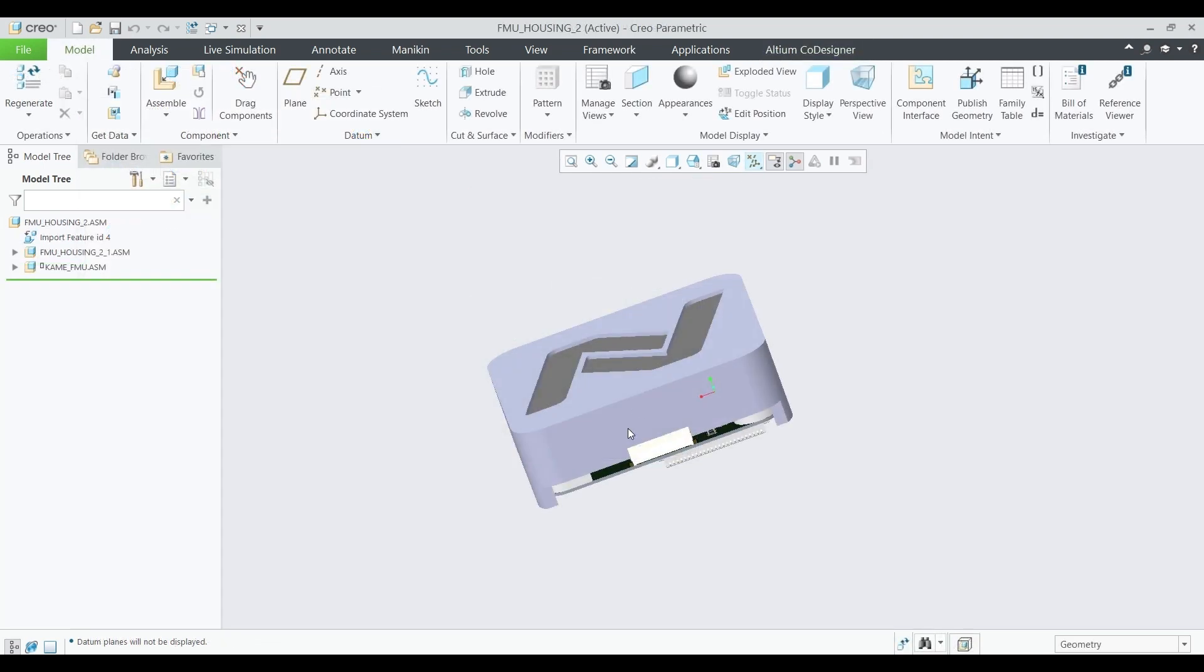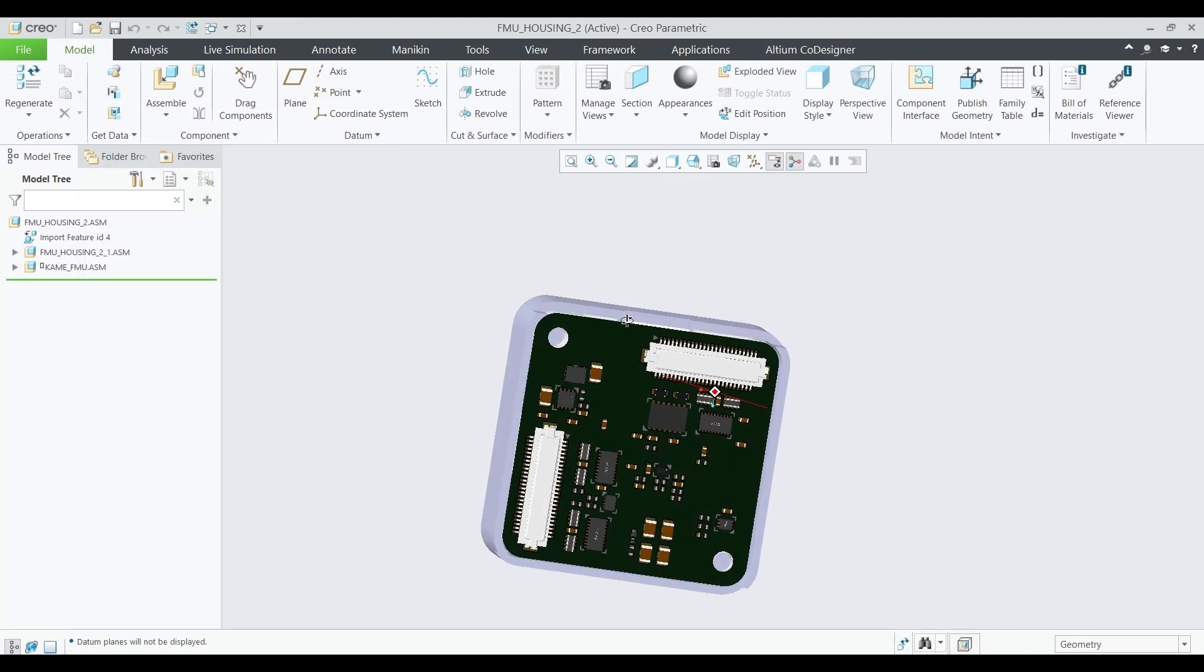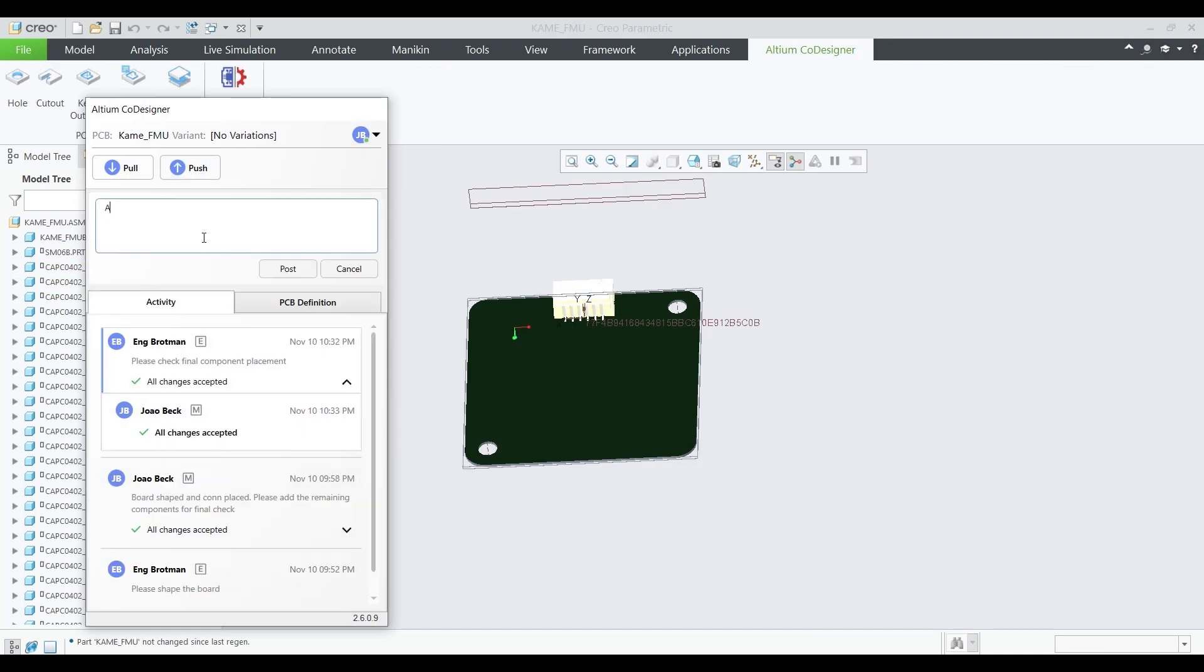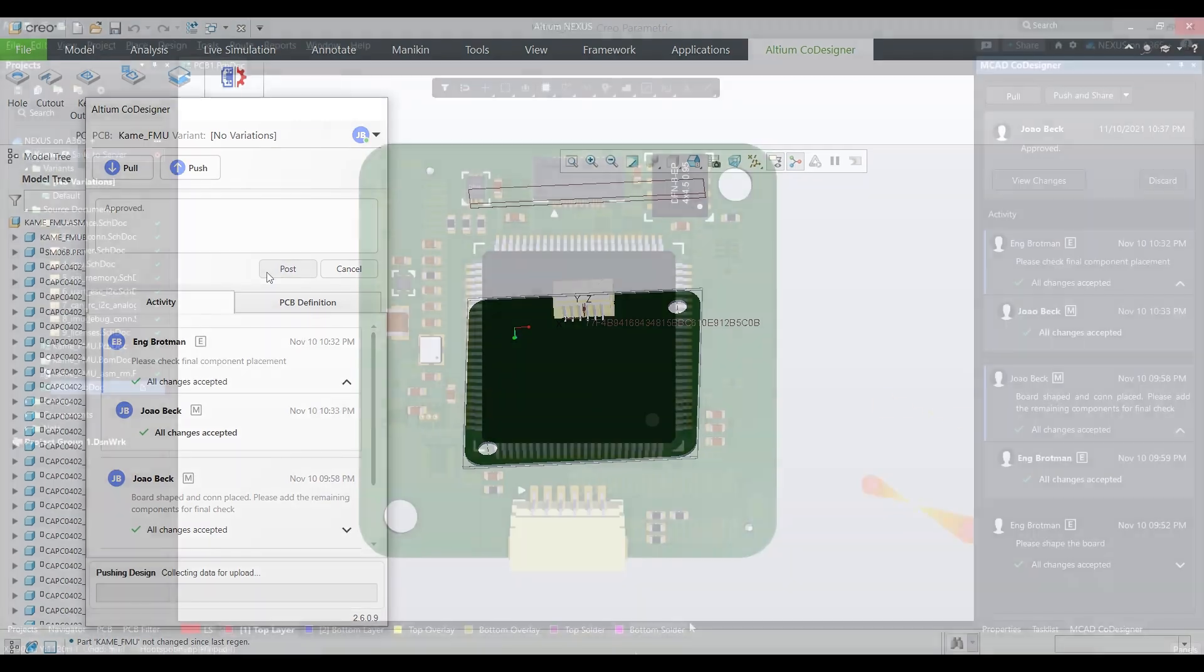Once the mechanical engineer approves the design, the PCB designer can now complete the rest of the design with confidence.